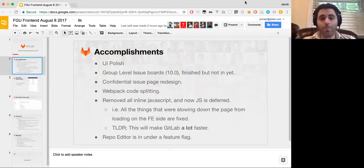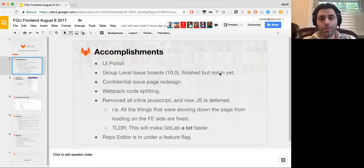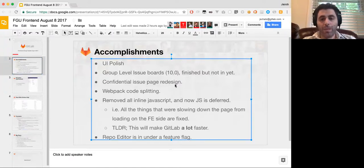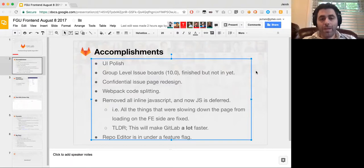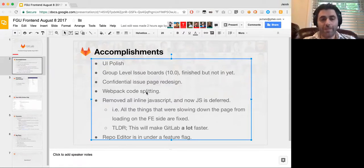And so if you see any inconsistencies in the UI of GitLab, then definitely report those and we will get to them. The group-level issue boards is almost finished. Simon is working on that. And that is not in yet, but that will be in 10.0. The confidential issue page redesign is really great. Regis worked on that. And that is going to be in 9.5.